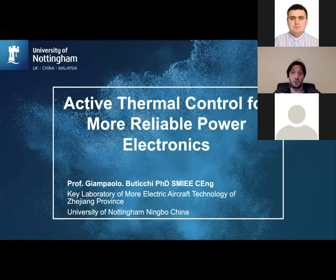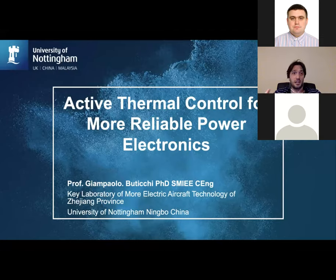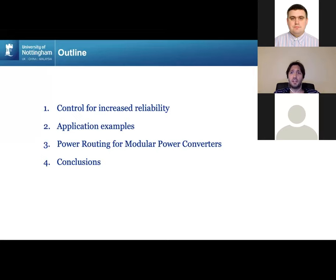This work started in Germany when I was at the University of Kiel with Marco Lizer and Marcus Andresen. Now the active thermal control family has expanded to Spain with Abro Marquez and Napoldo Franquillo, and to Italy with Bit of Monopoly. There are quite a few researchers around the world also in China and Nottingham UK working on this topic. I will focus more on power routing, which is an active thermal control technique specific for modular power converters.